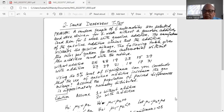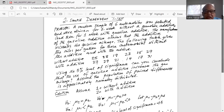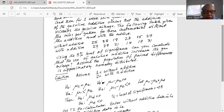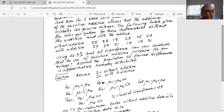Let subscript one equal 'without additive' and two equal 'with additive.' Our alternate hypothesis is mu one less than mu two — without additive is less than with additive. The null hypothesis is mu one equal to mu two. Subtracting mu two from both sides gives mu one minus mu two equal to zero and mu one minus mu two less than zero. Calling mu one minus mu two as mu subscript d, the null hypothesis becomes mu d equal to zero and the alternate is mu d less than zero.